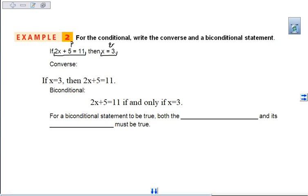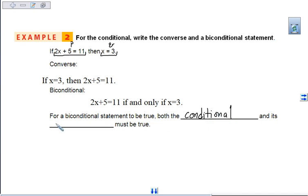In order for a biconditional statement to be true, both the conditional statement and its converse have to be true. Both the conditional statement and converse must be true — otherwise, the biconditional is false.